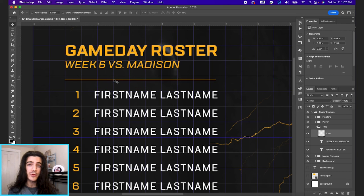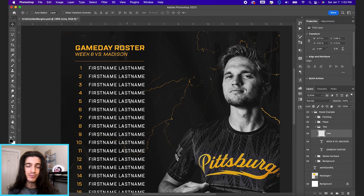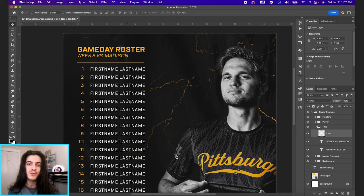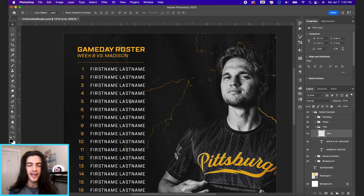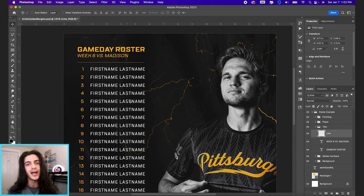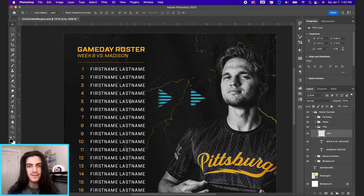So there's your basic overview of grids, margins, and guides. Please use them. I remember when I didn't use margins and my graphics were just getting a little too close to the edges. It really makes a big difference in keeping your designs a lot cleaner, a lot more aligned, and it will just make you a better graphic designer to use these tools.